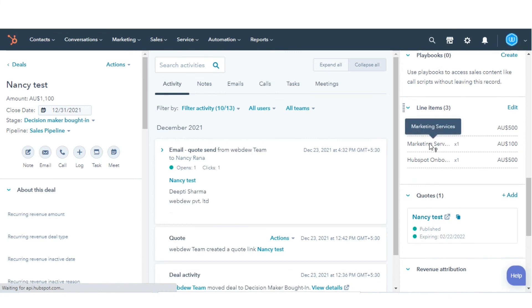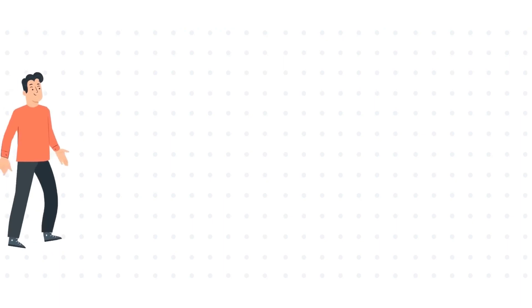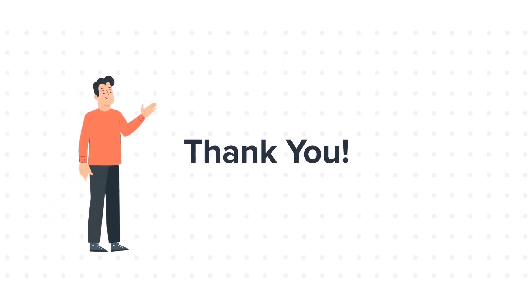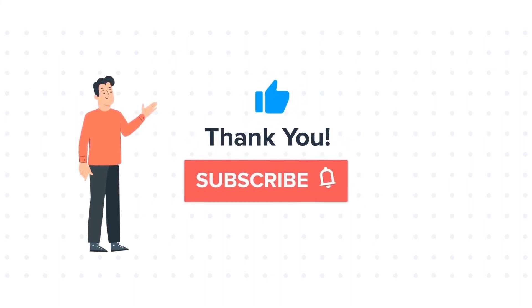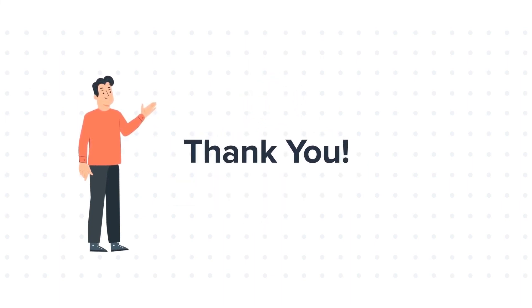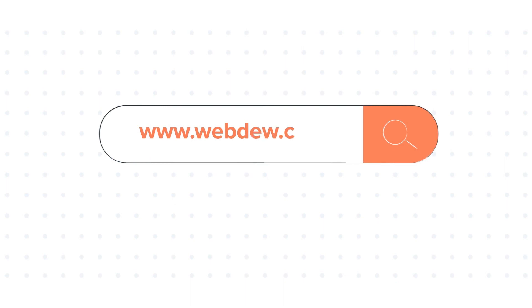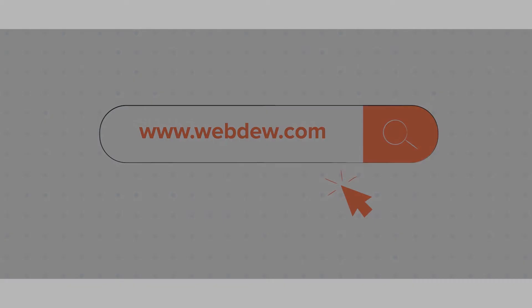This is how you can associate line items with a deal record in HubSpot. Feel free to ask any questions in the comment section, and we will be happy to answer. If you liked the video, give us a thumbs up and press the bell icon to subscribe to our channel. To know about our HubSpot services, visit us on www.webdo.com.